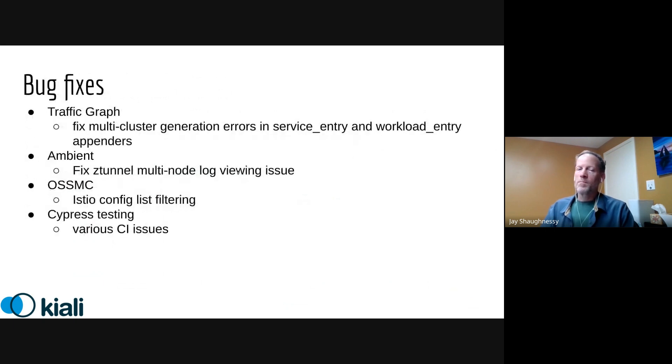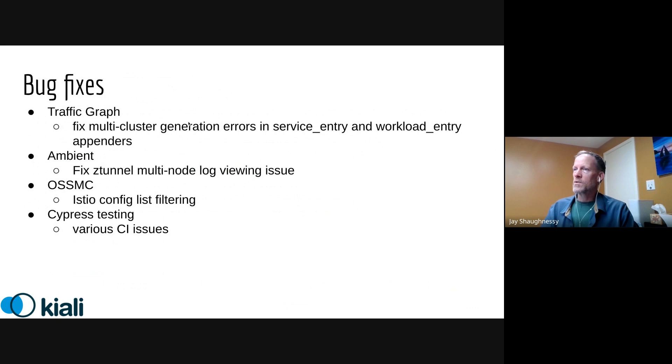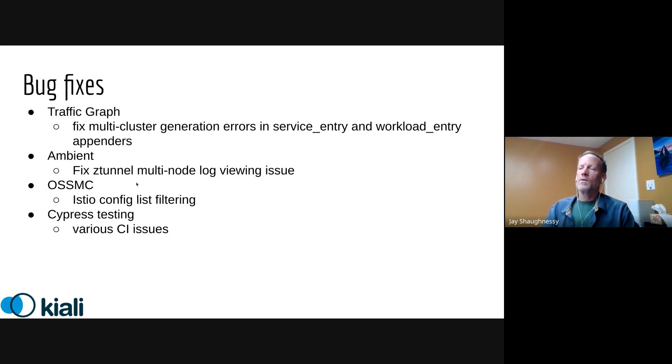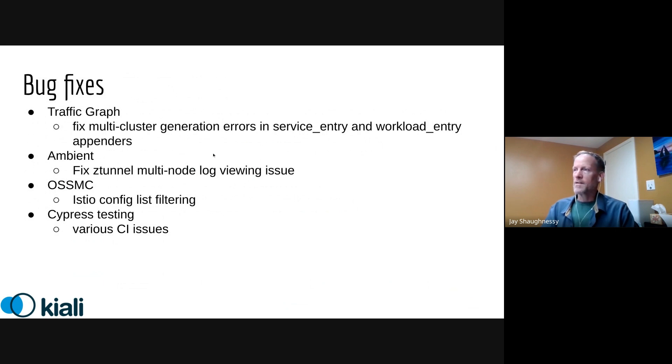A couple important bug fixes. If you happen to be running multi cluster, there were a couple glitches in graph generation, traffic graph generation, especially if you were trying to use service entries or workload entries. Hopefully that is cleared up. In ambient, we had an issue with the Z tunnel logging view if you're using multi node, that should be fixed. We've got a fix to that console plugin around Istio config list filtering. And we've also been trying to attack some of our CI issues around bug flakes in CI.